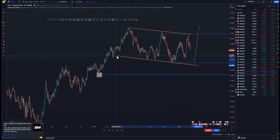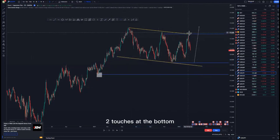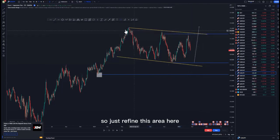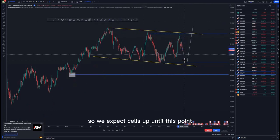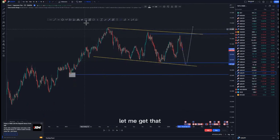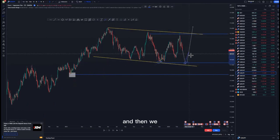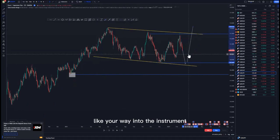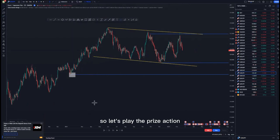As you can see around this point, we have a descending channel with two touches at the bottom and three touches at the top. I'll refine this area so it forms a flat flag. We expect sells up until this point, then we get that mass psychology activation on the third touch, and then we look for buys. If that does not happen, I'll show you how to maneuver your way into the trade. Let's play the price action.